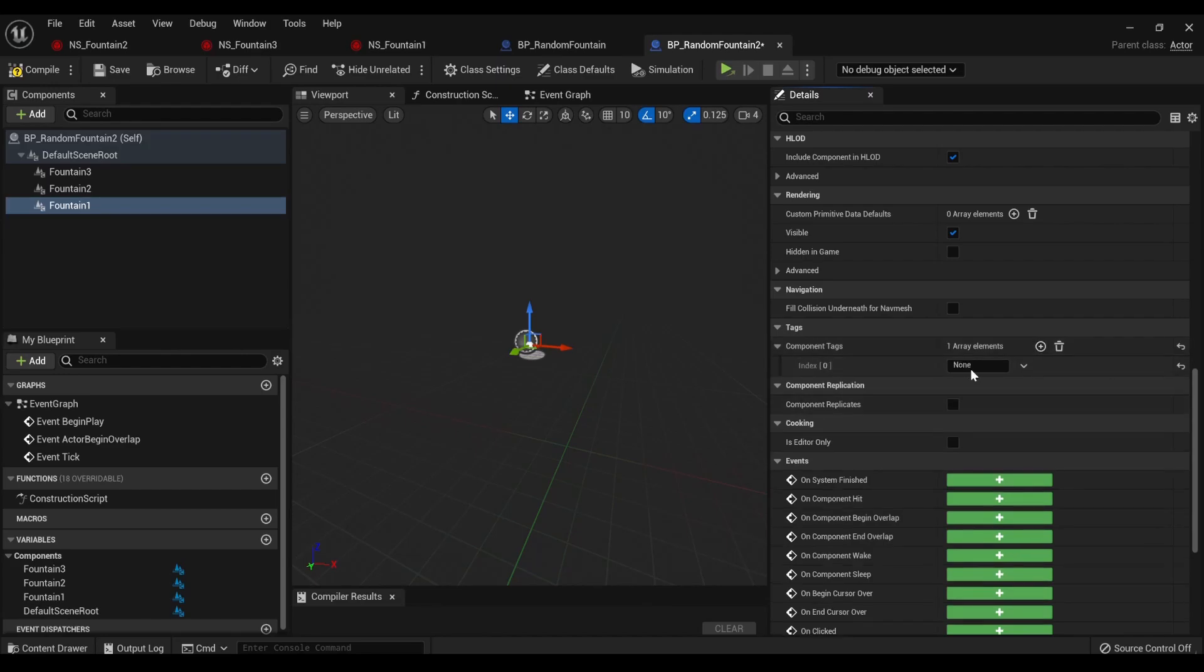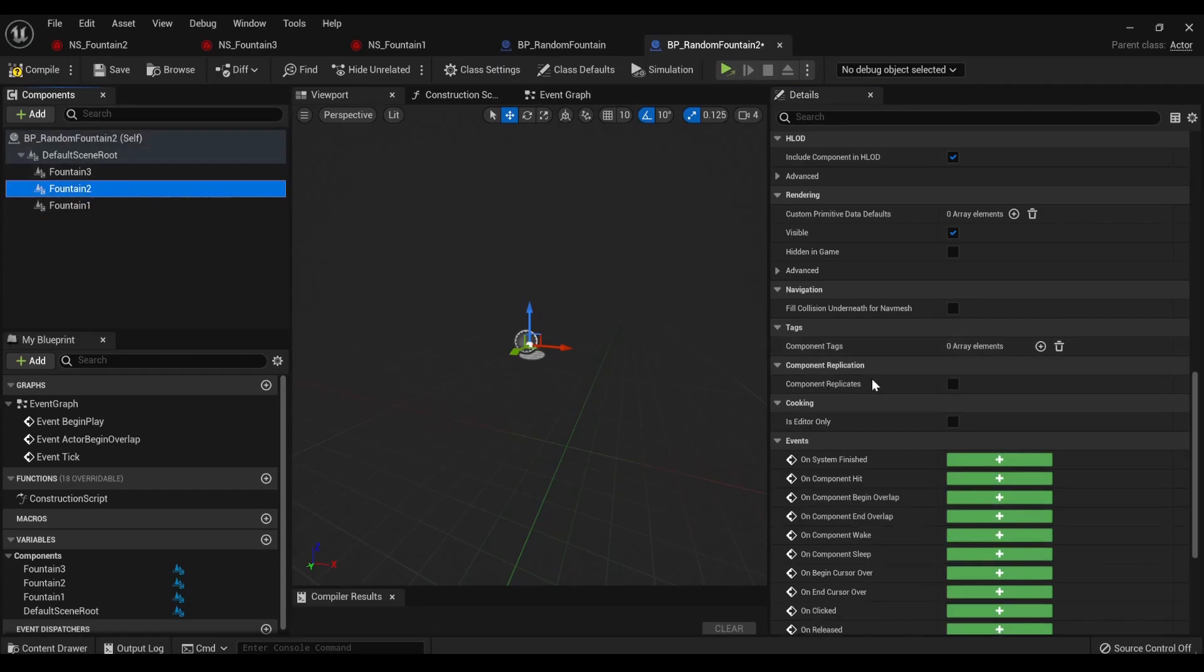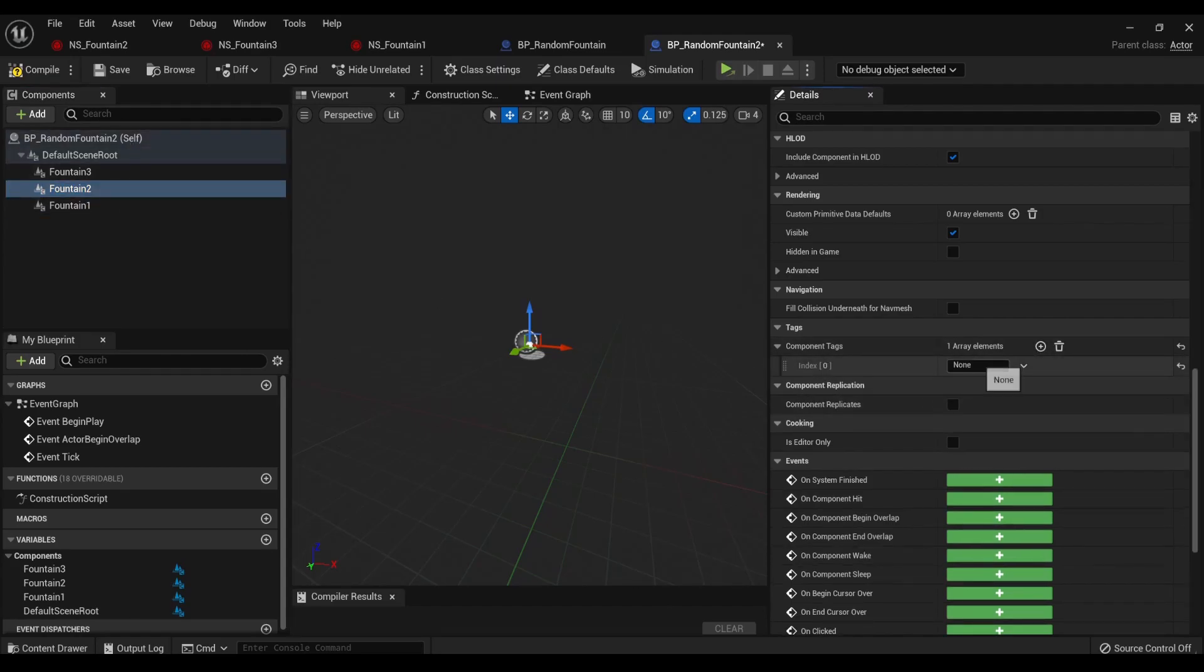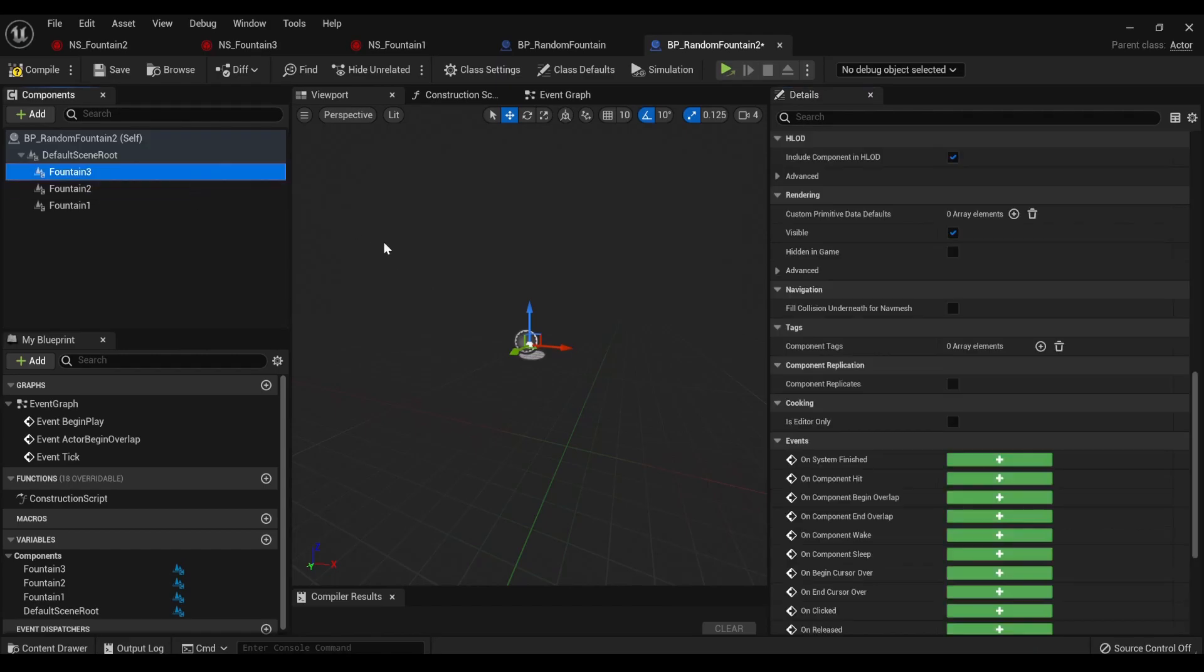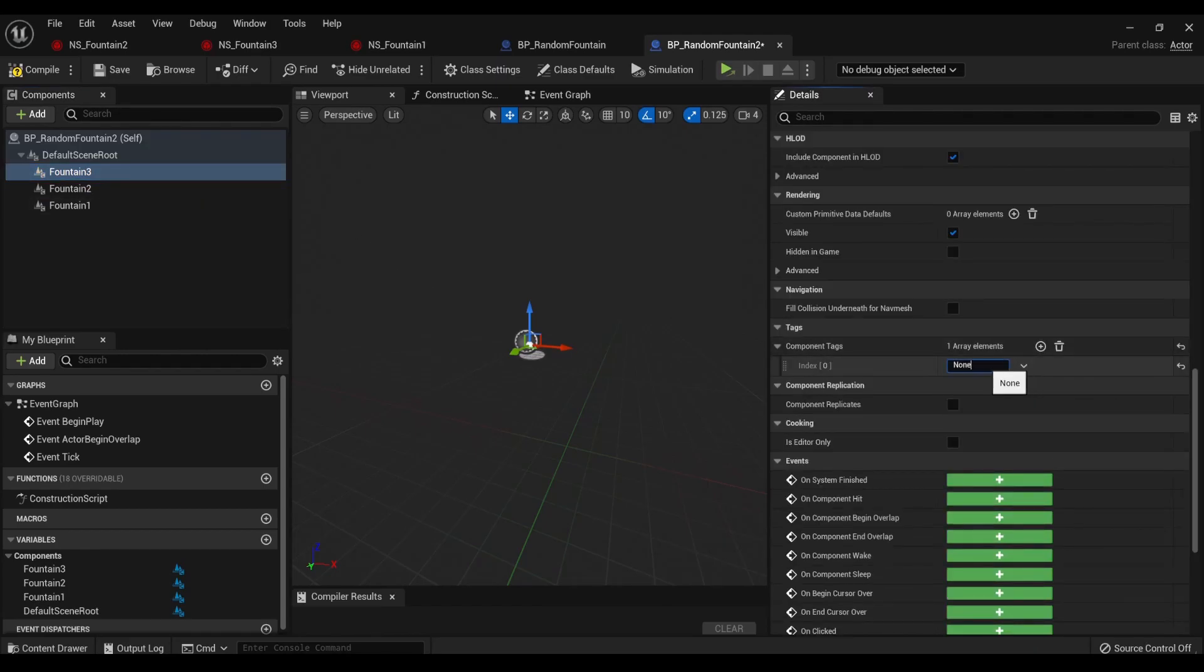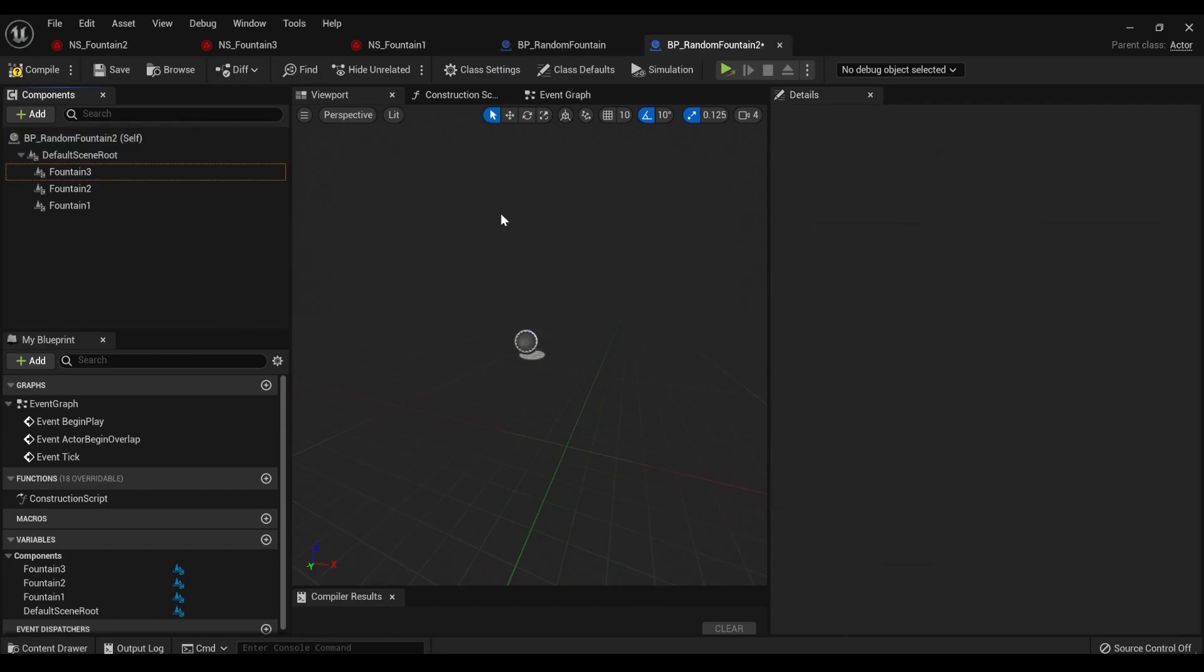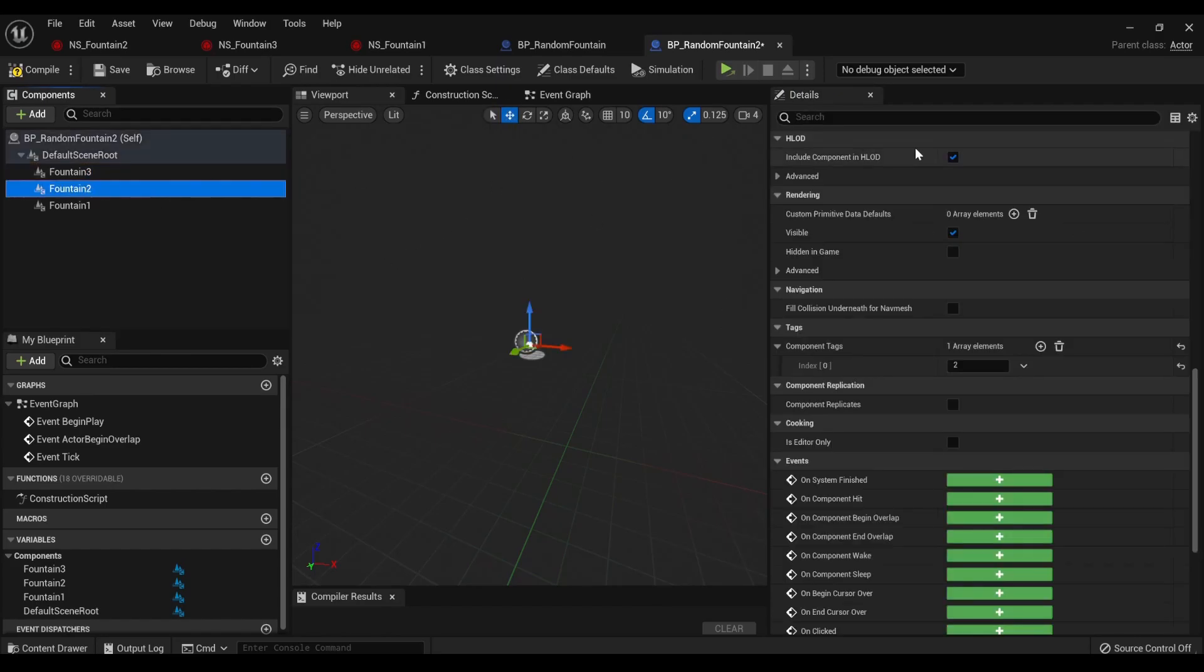In this case, all we're going to do is put one, two, and then three. That's it. That's all we're doing there.